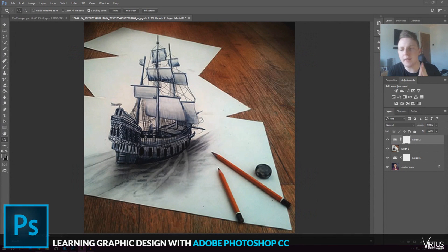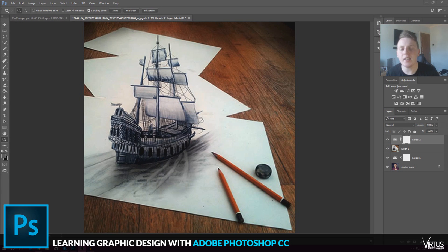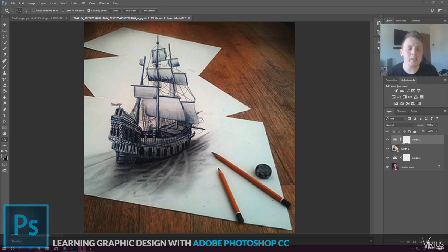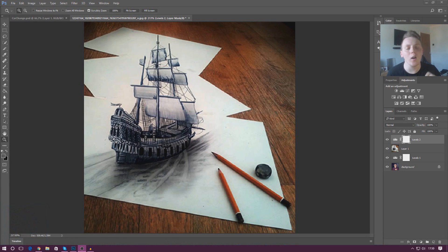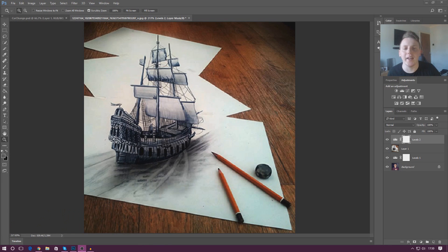Good afternoon ladies and gentlemen, your boy Vertus here and welcome back to the Adobe Photoshop design series. In today's video we're going to be taking a quick look at how we can adjust the lighting levels inside of our scene using an adjustment layer. So let me show you exactly what I'm talking about.